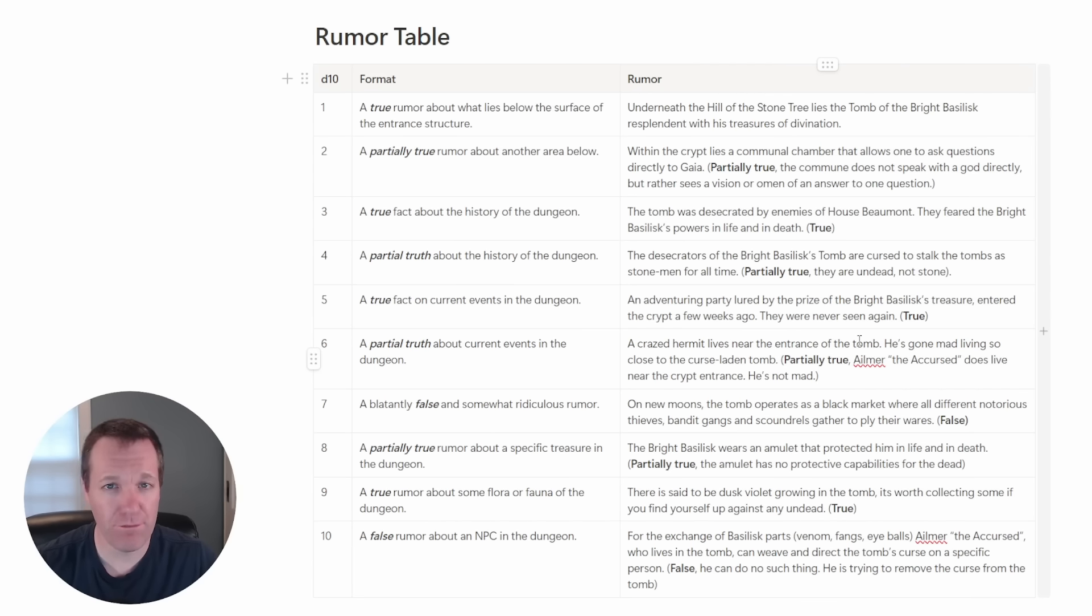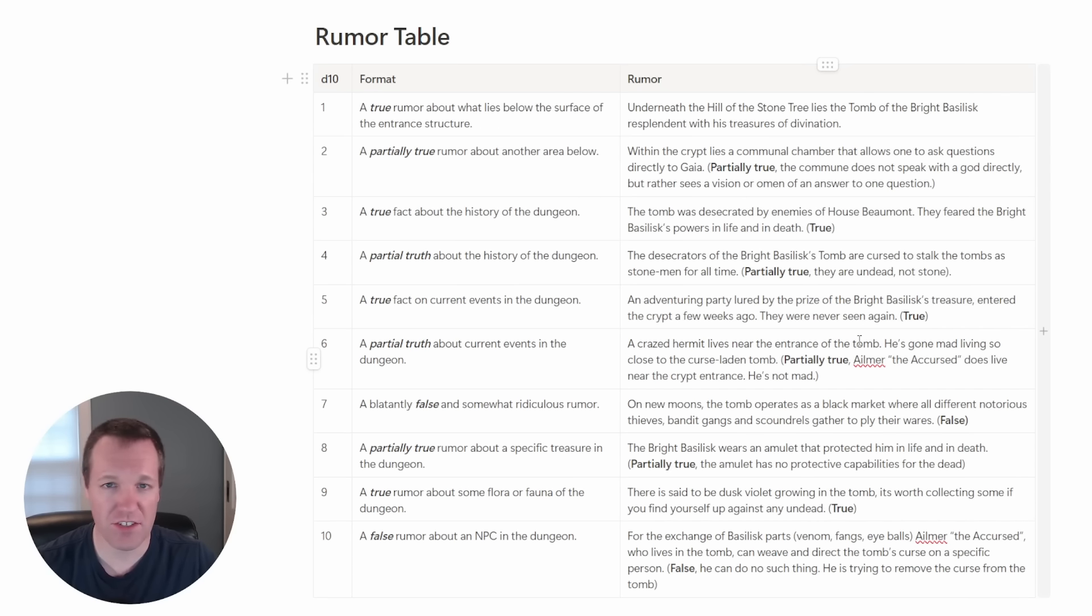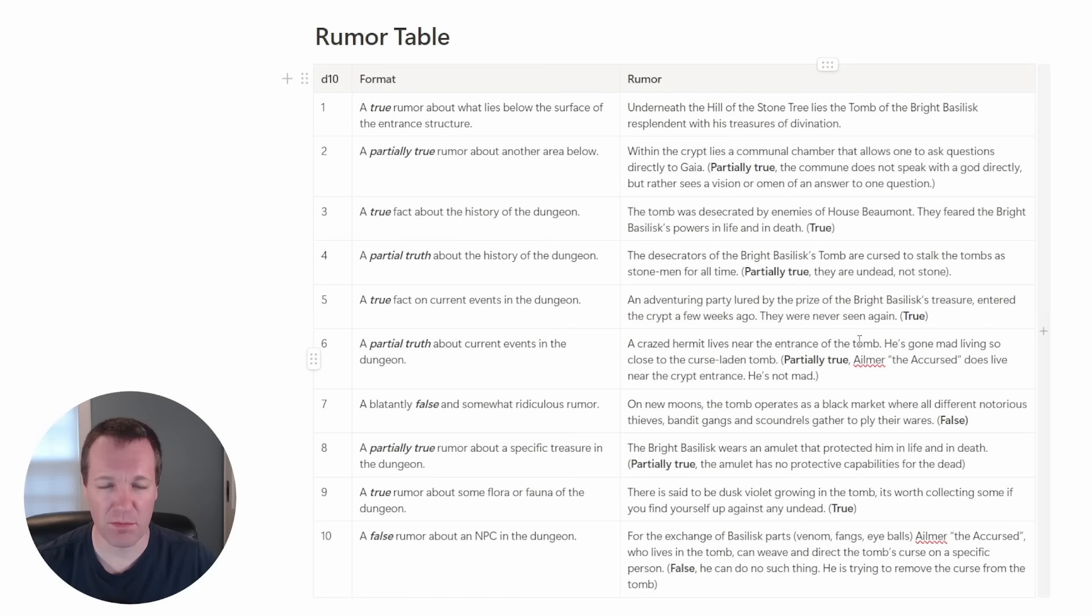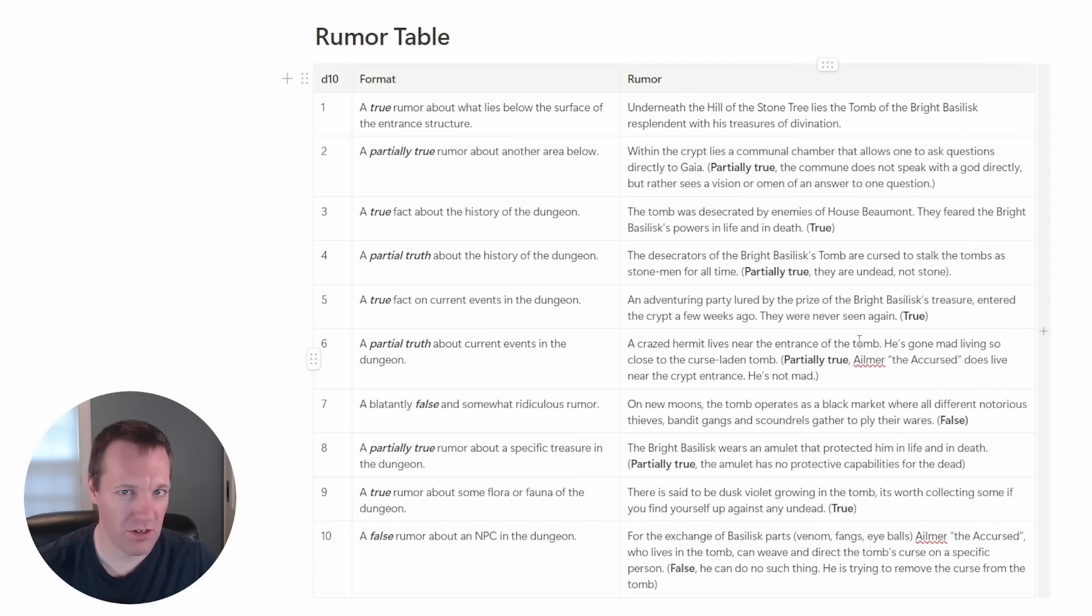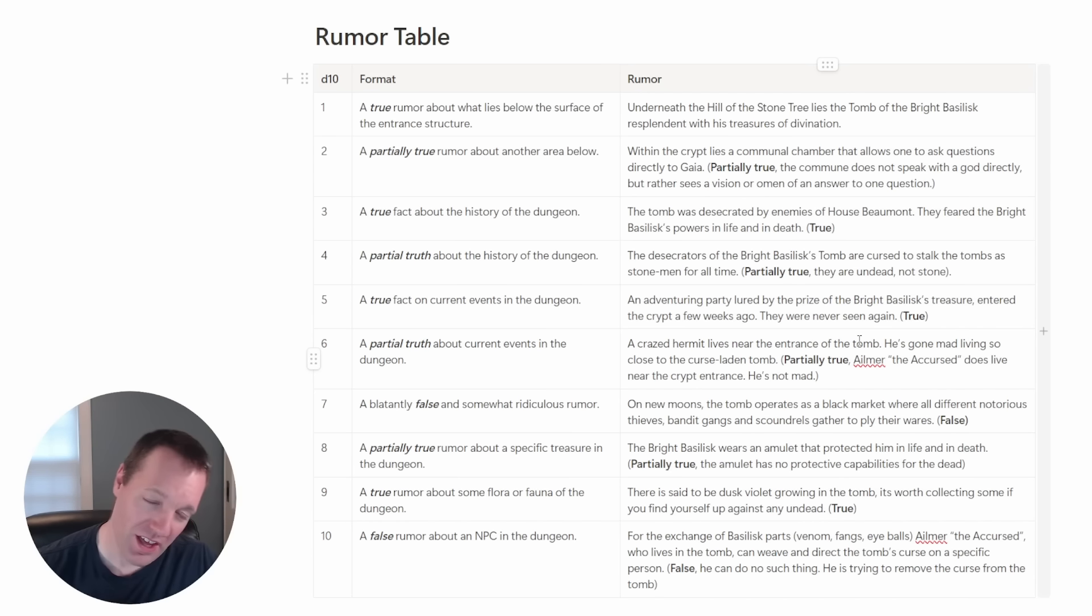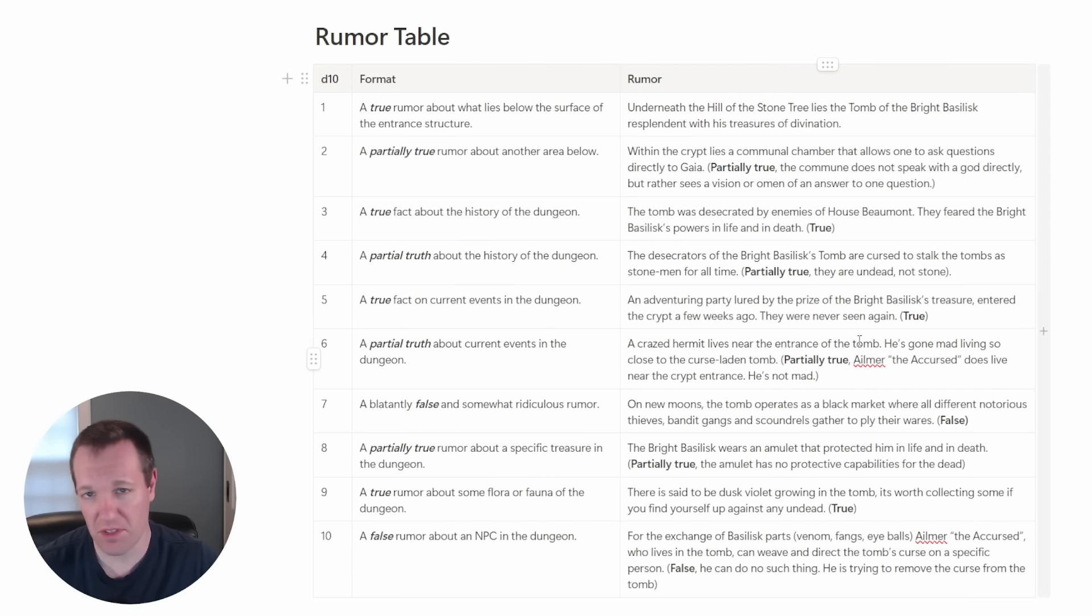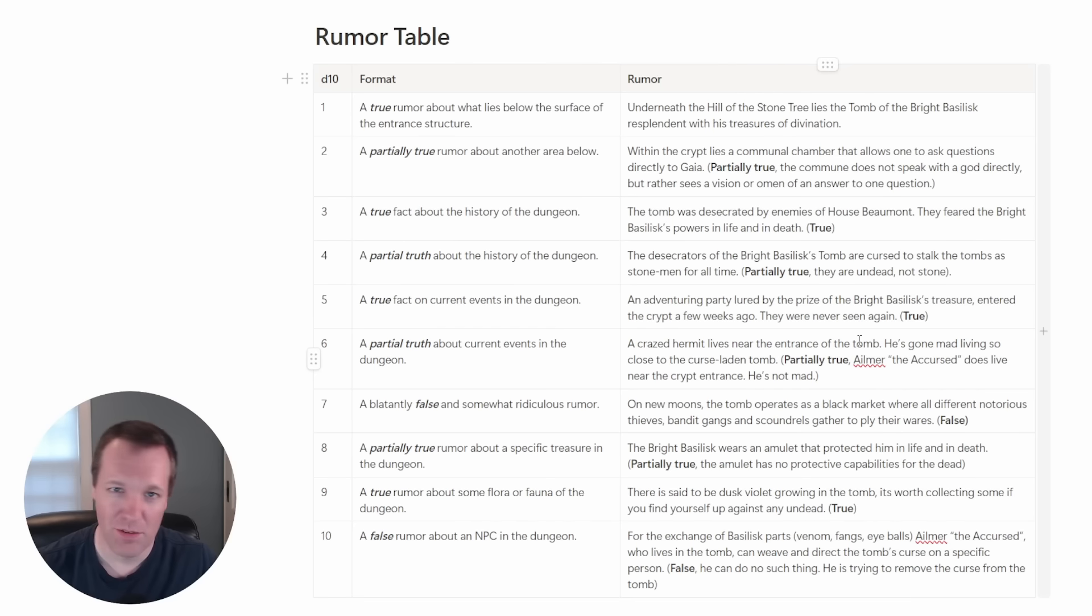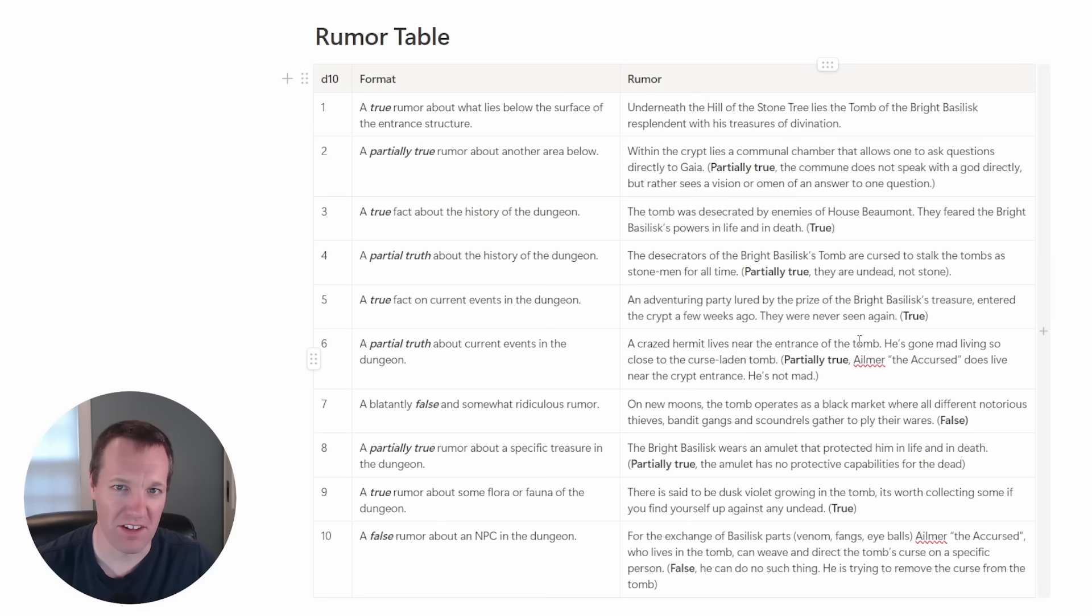And then lastly we have a false rumor about an NPC in the dungeon. I went back to our NPC we've already made, Aelmer the Accursed. For the exchange of basilisk parts, leaning into the basilisk moniker, but in this case literal basilisk monsters. If you get their parts, venom or fangs or eyeballs, and exchange those to Aelmer who lives in the tomb he can weave and direct the tomb's curse on a specific person. And this is a false rumor, he can do no such thing. He's trying to actually remove the curse from the tomb. It's a false rumor so it's kind of fun, maybe the players show up with basilisk parts and want some sort of curse cast but they're out of luck.